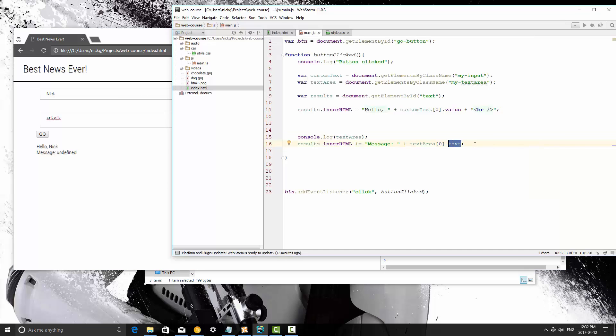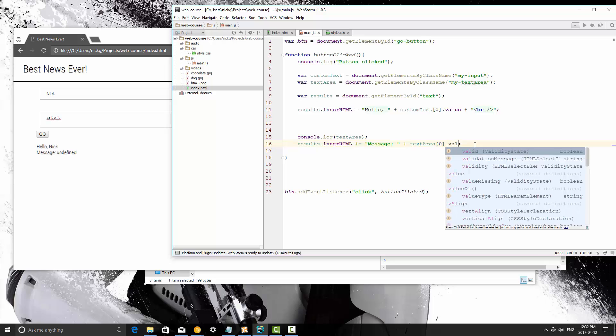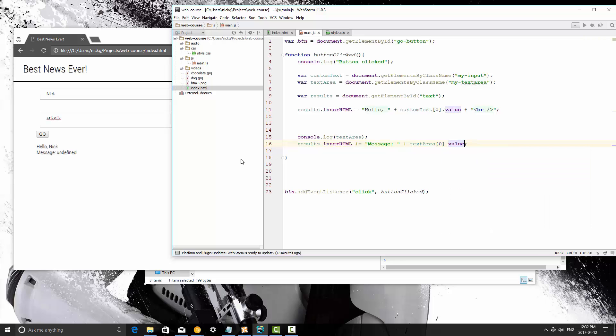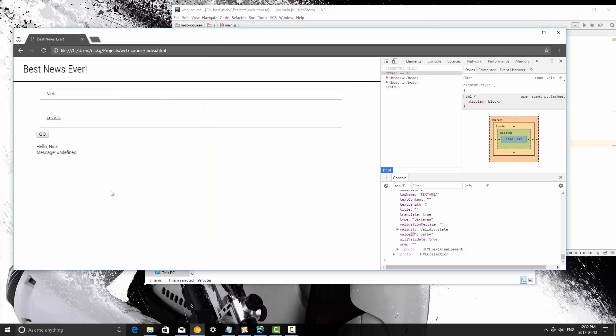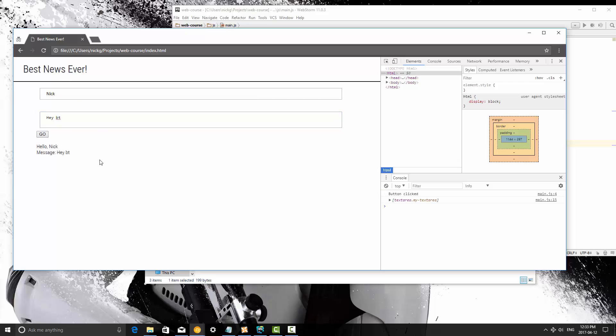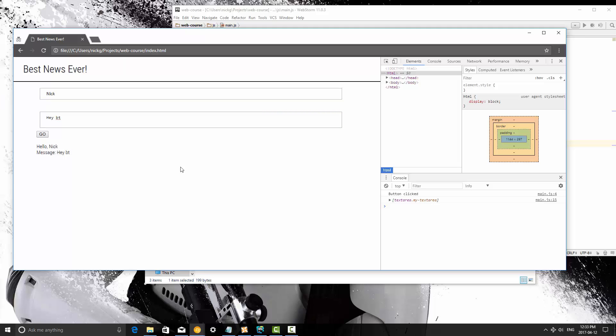Okay, so text is for elements, like for a div or a span. Inputs and text areas always use value, because it's a value that you're setting. There we go. So as you can see we can get the value of text areas, inputs, checkboxes, whatever you want to grab. That's how you can get that.